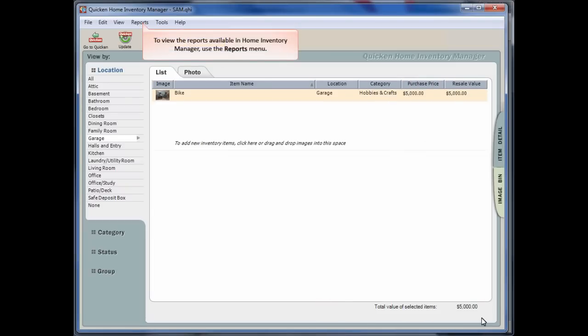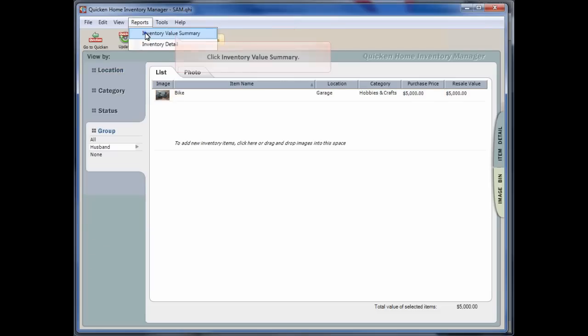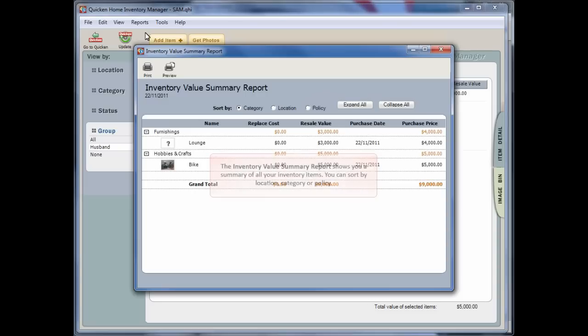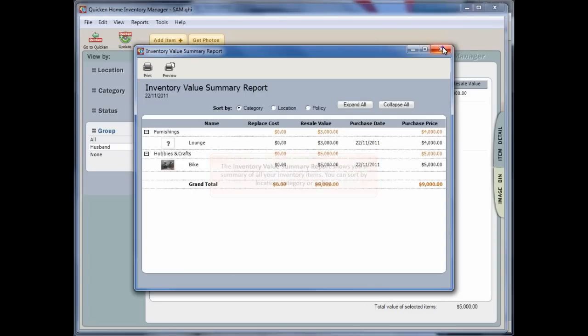To view the reports available in Home Inventory Manager, use the Reports menu. The Inventory Value Summary Report will show you a summary of all your inventory items. You can sort them by location, category or policy.